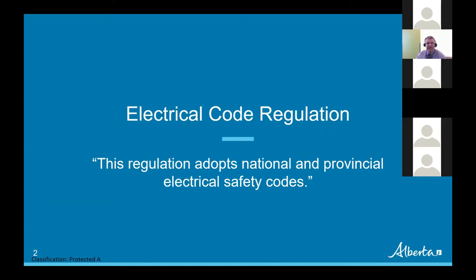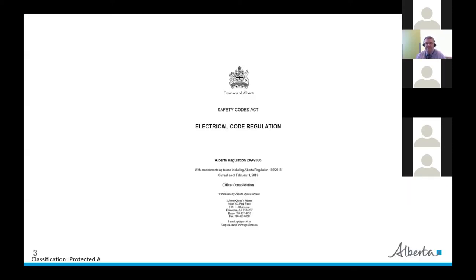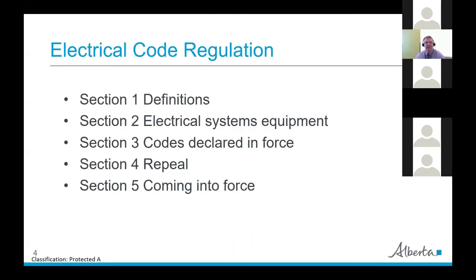One of the things the Electrical Code Regulation does is it adopts National and Provincial Electrical Safety Codes. There's a picture of the front page there, and of course you can get it electronically free at Alberta Queen's Printer. It has five sections: definitions, a section on equipment, a section on the codes, and then sections four and five are administrative things.